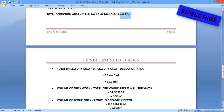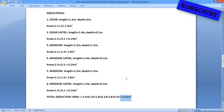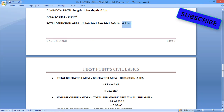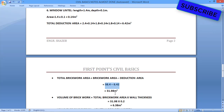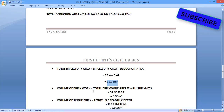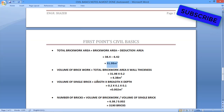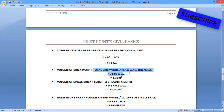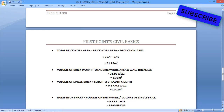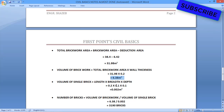Now we find the actual brickwork area, which is brickwork area minus deduction area. Brickwork area is 38.4 square meters and deduction area is 6.42 square meters, giving 31.98 square meters as our actual brickwork area. Volume of brickwork = total brickwork area × wall thickness = 31.98 × 0.2 = 6.396 cubic meters.